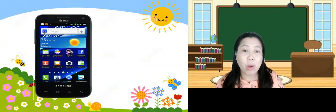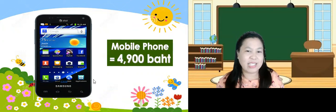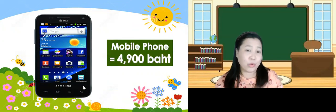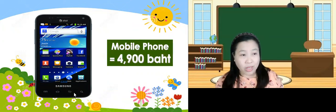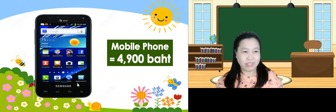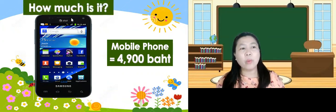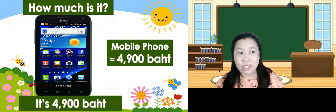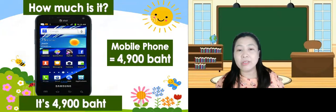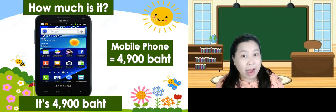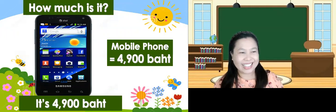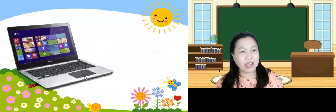Next — what is this? This is a mobile phone, or we can also call it a cell phone. How much is it? It's 4,900 baht.